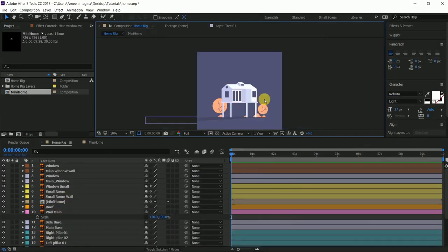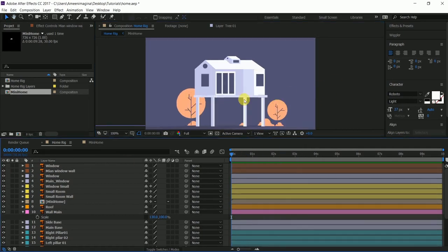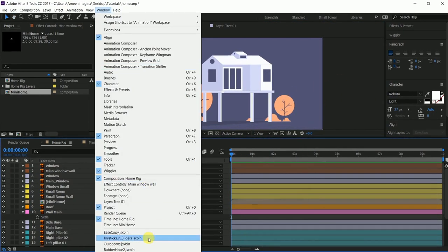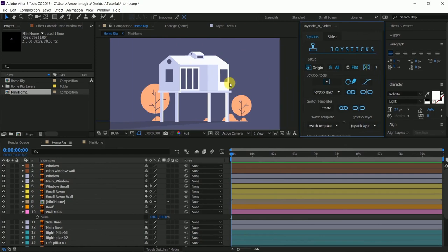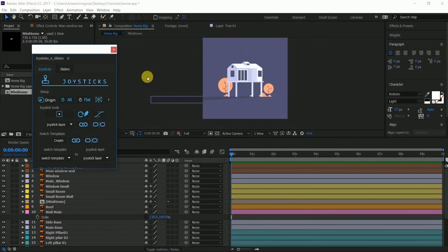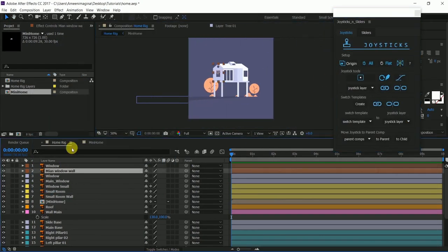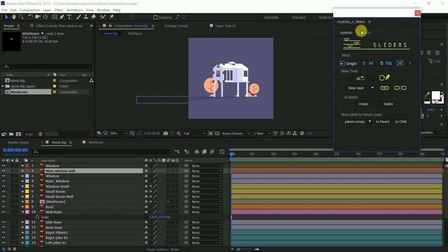Hi guys, this is Amin and I am going to teach you how to use joysticks and sliders in After Effects. I am assuming that you guys already know After Effects and the basic animation principles.